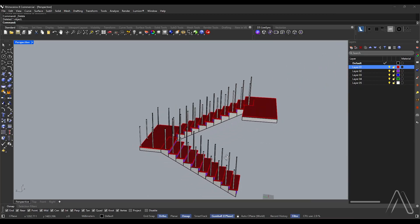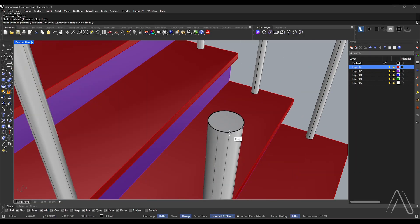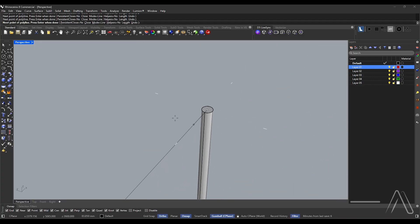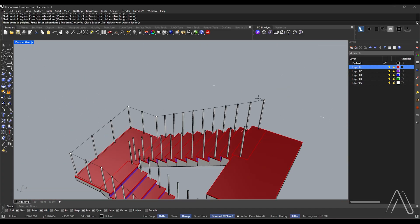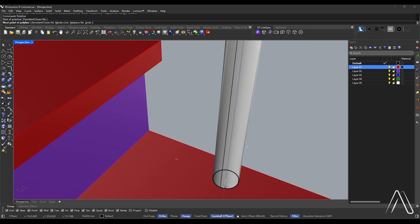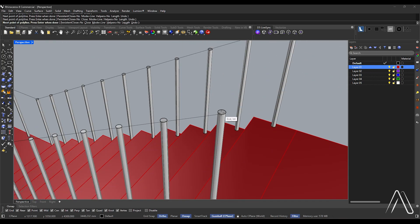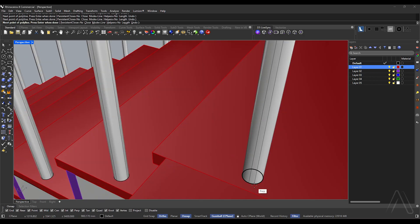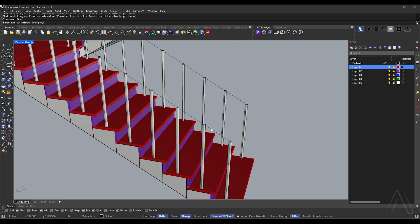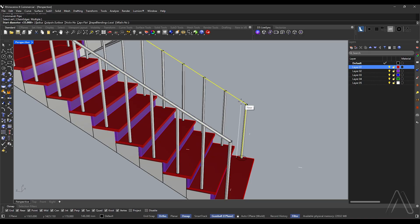Let's connect the railing. Draw a polyline from center to center, continuing through all centers along the railing line. Draw another polyline from center to center, continuing through all centers along the railing line. Pipe: select the curve, diameter 35, press enter. Pipe: select the curve, press enter.